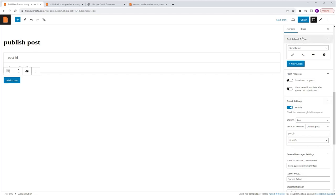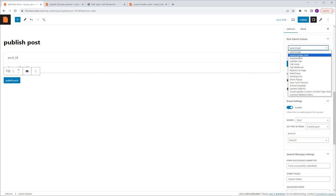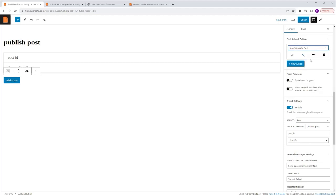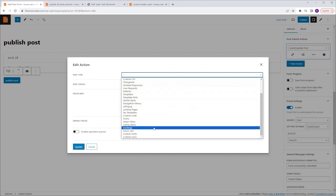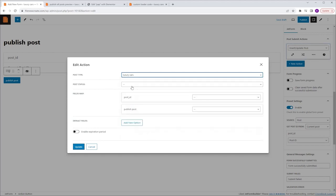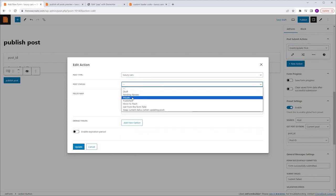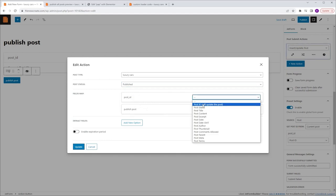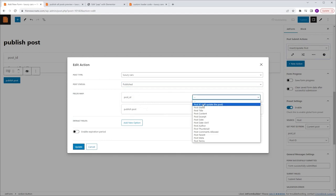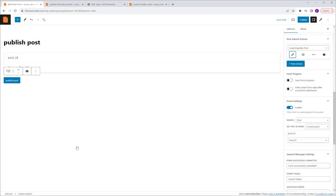I'm going to go to Post Submit Actions and change it from Send Email to Insert/Update Post, then click the Edit Action icon. I'm going to select my custom post type, which is LuxuryCars, and set the Post Status to Publish. I'm going to map only the Post ID field, select Post ID to update this post, and click Update.